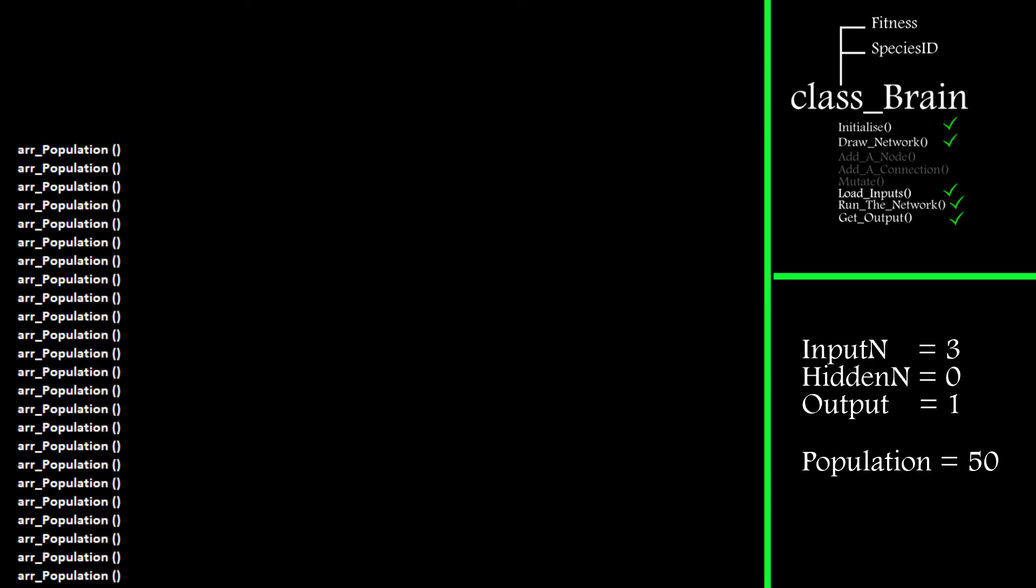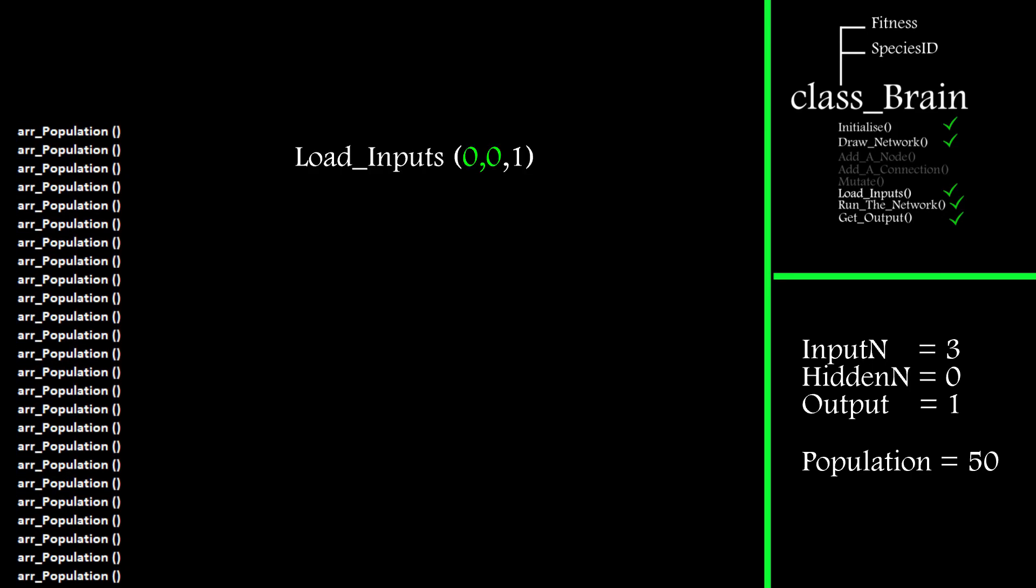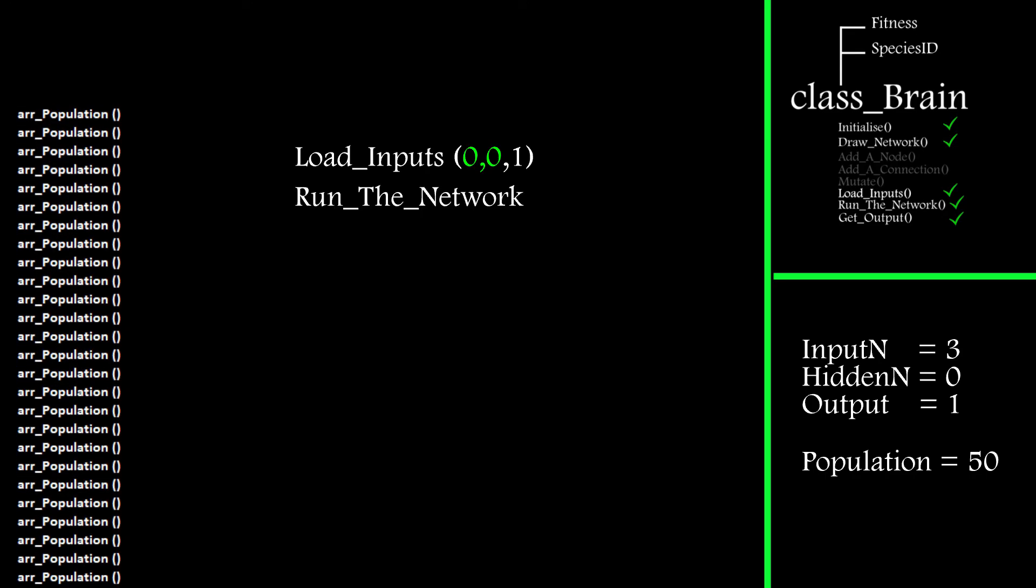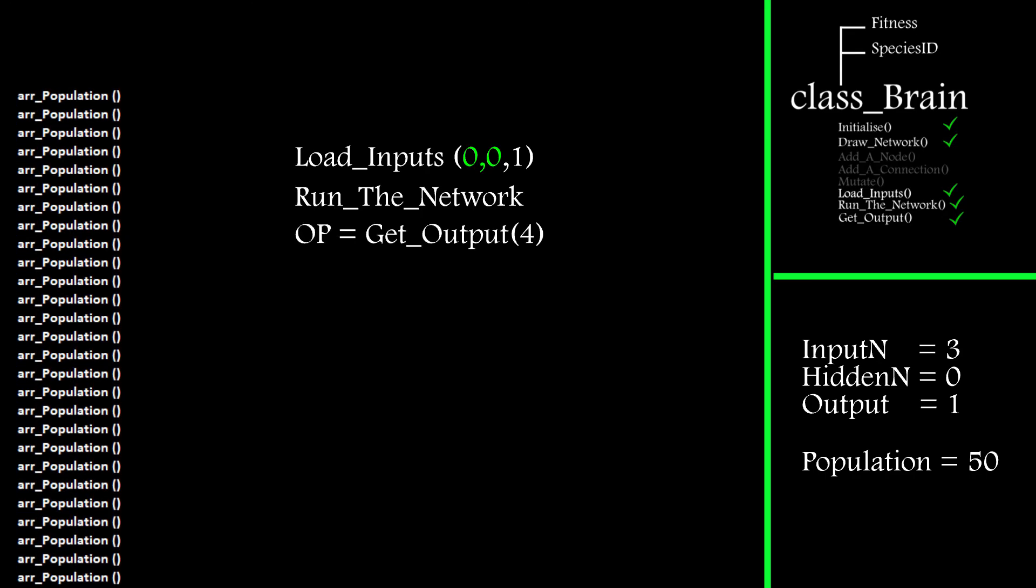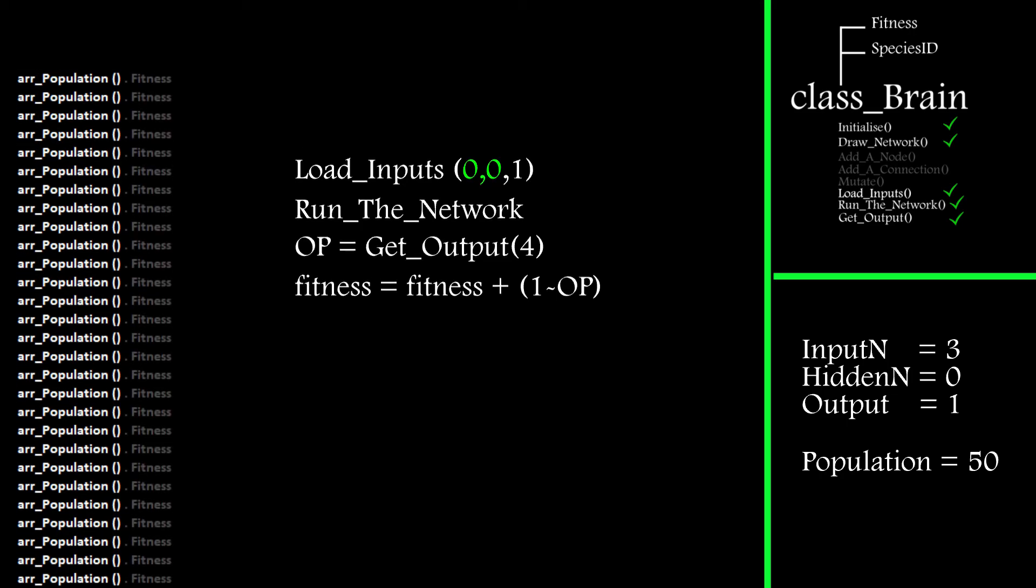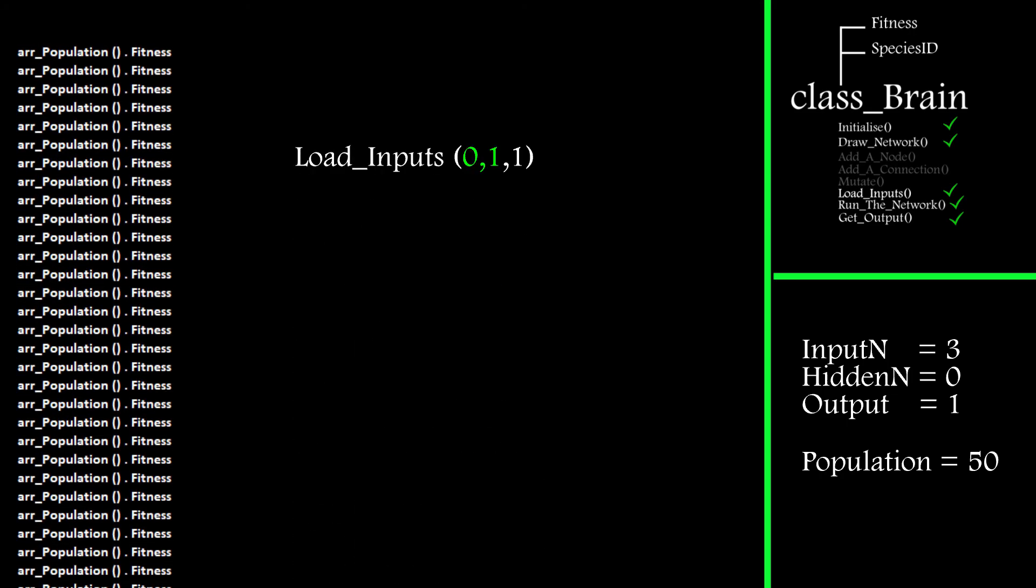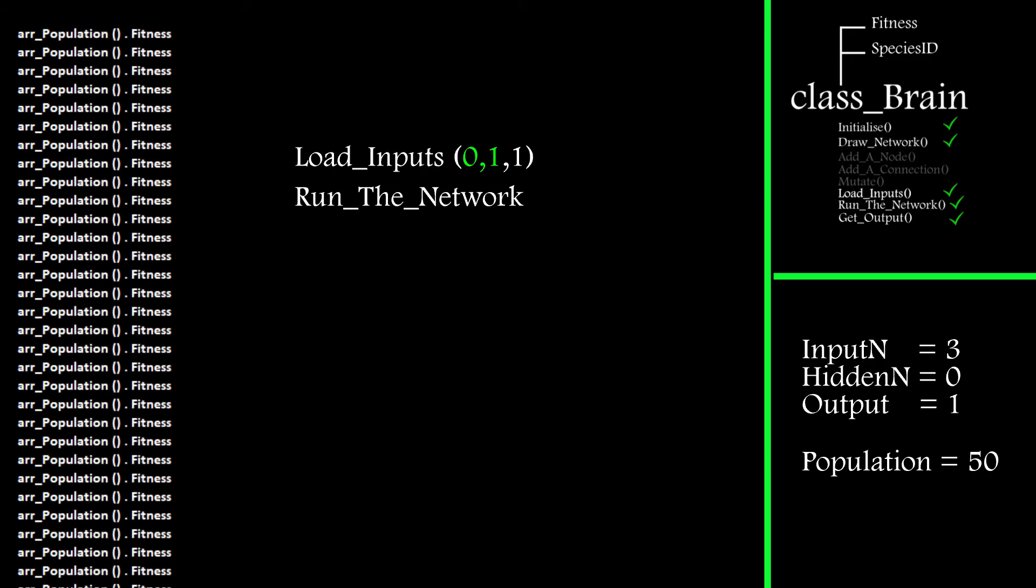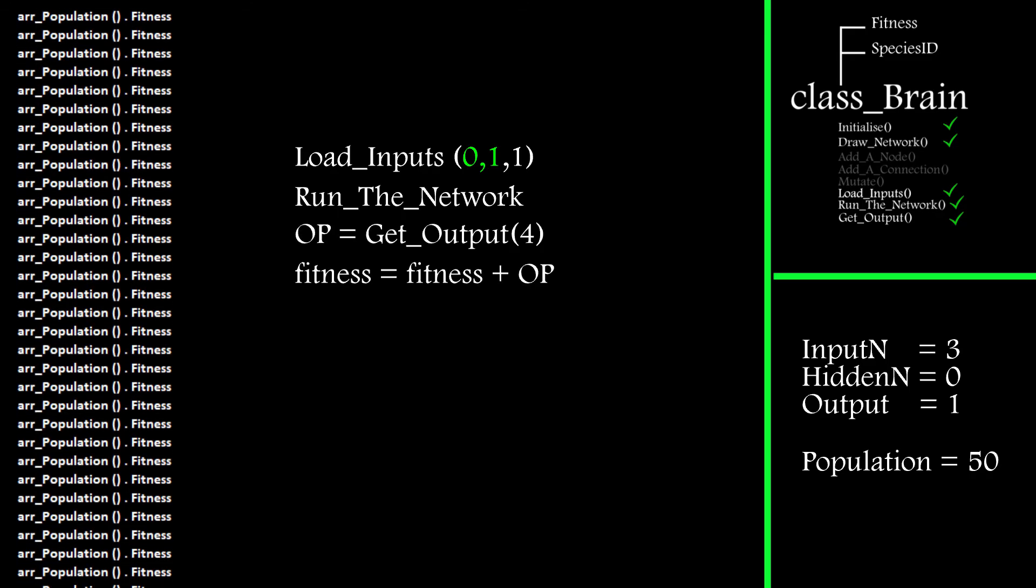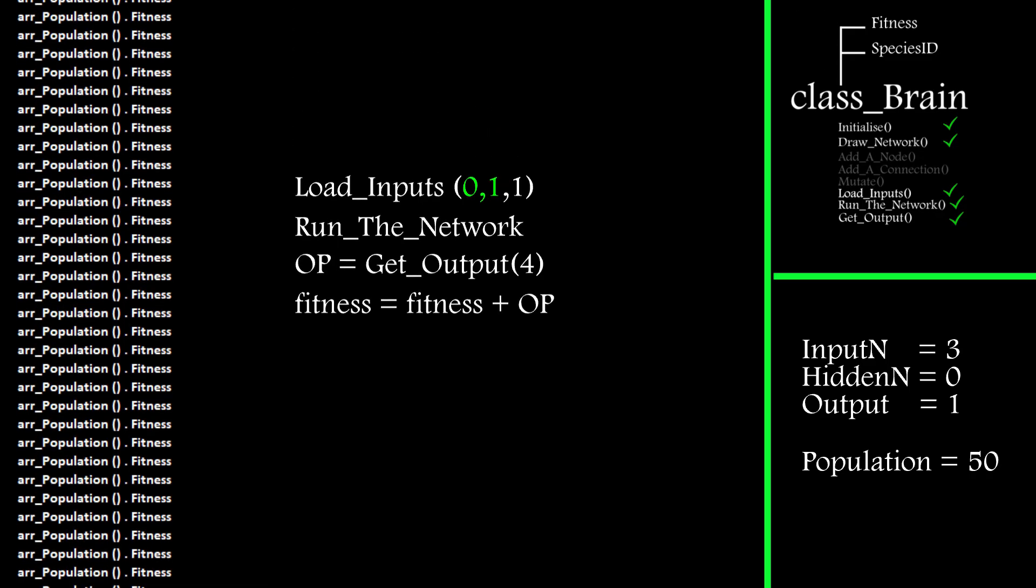I then take each population member in turn and ask it the four questions. This involves using the load input routine to set the inputs, running the network and then getting the output from node 4. If it gets the output correct, it gets a full score of one added to its fitness value.